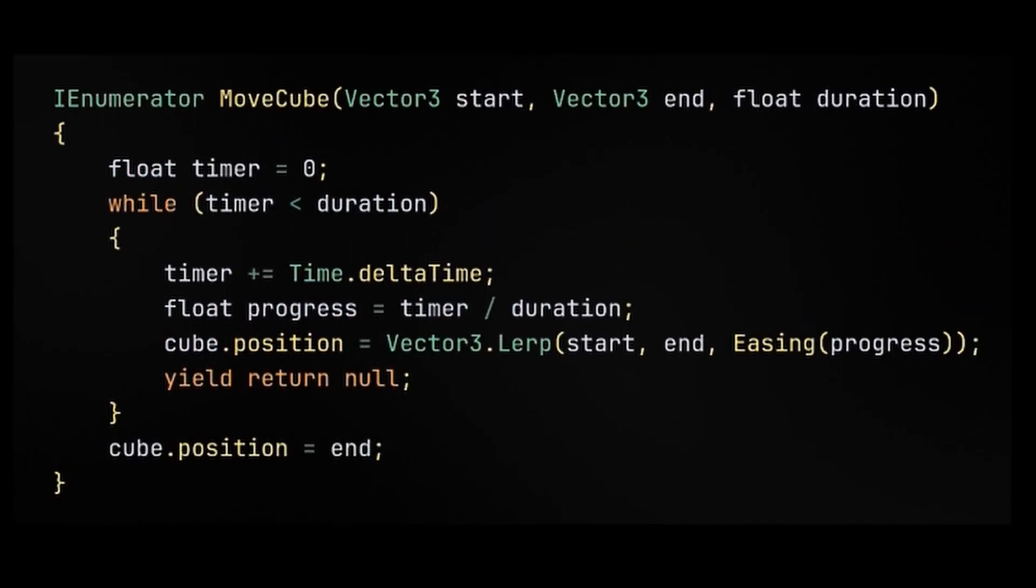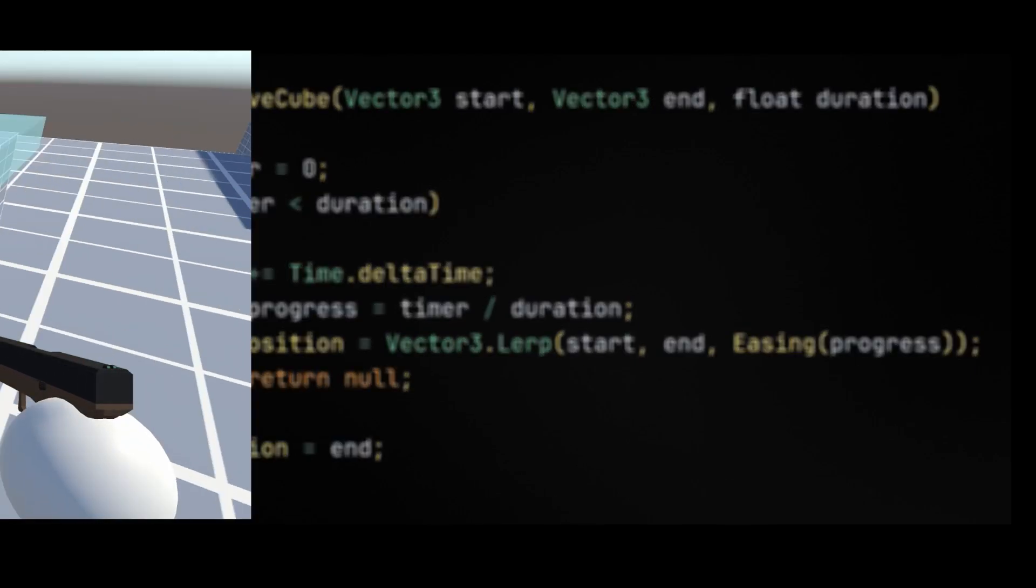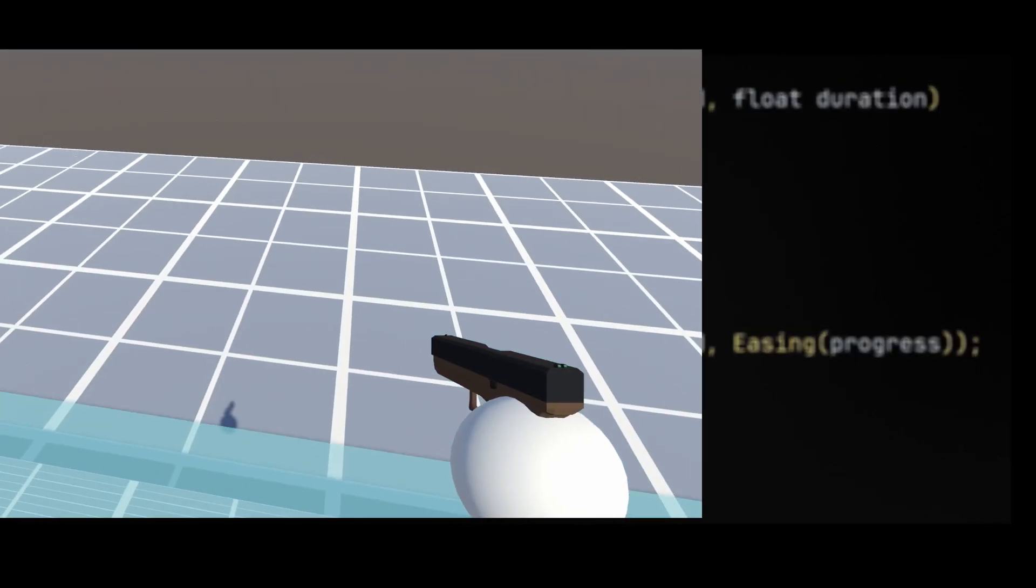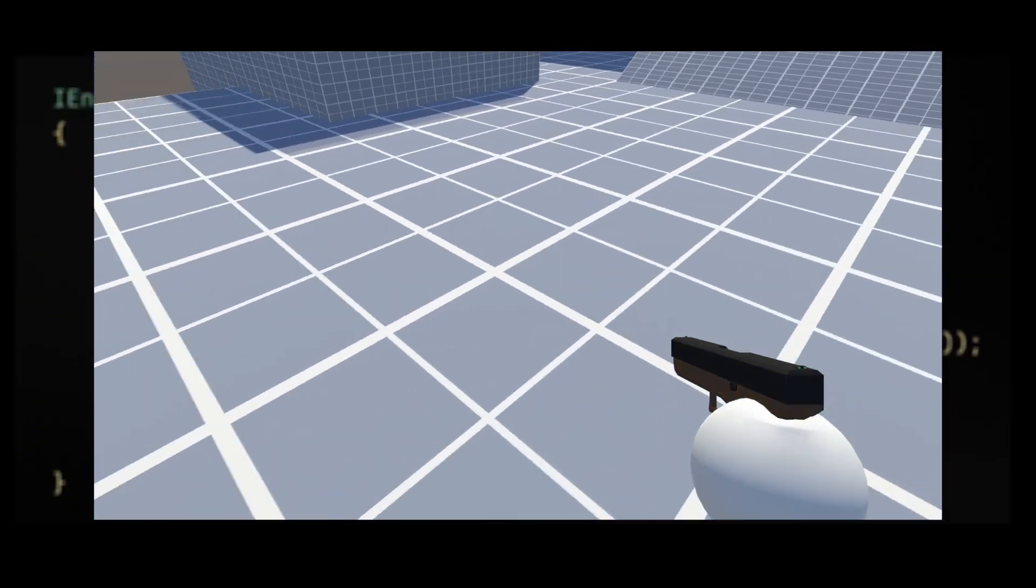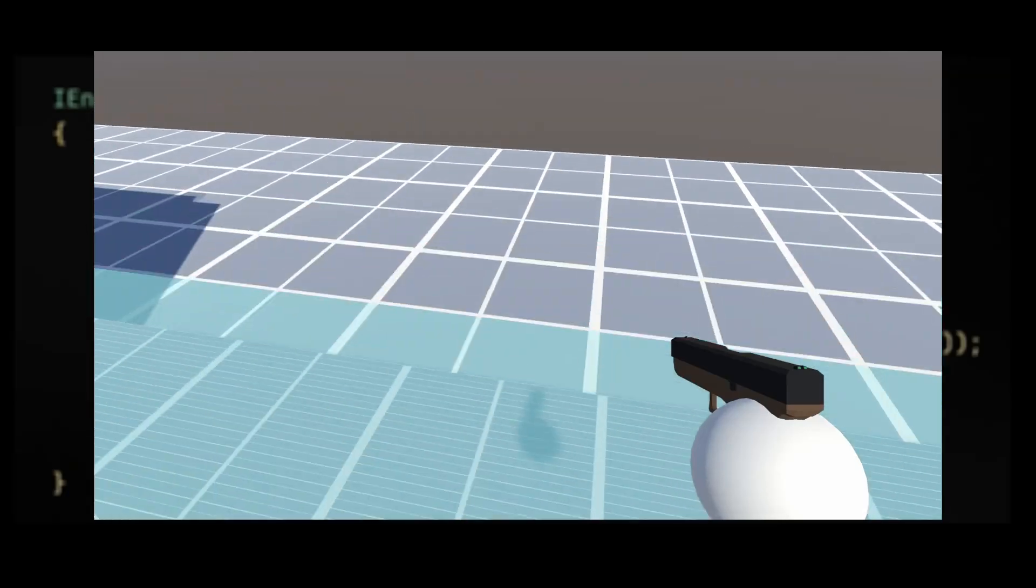One big limitation of this coroutine is that it only animates between two values. What if we want to animate between multiple? Well, if it's a fixed number, then it's honestly as simple as just duplicating the while loop. That's how I created this vault animation.